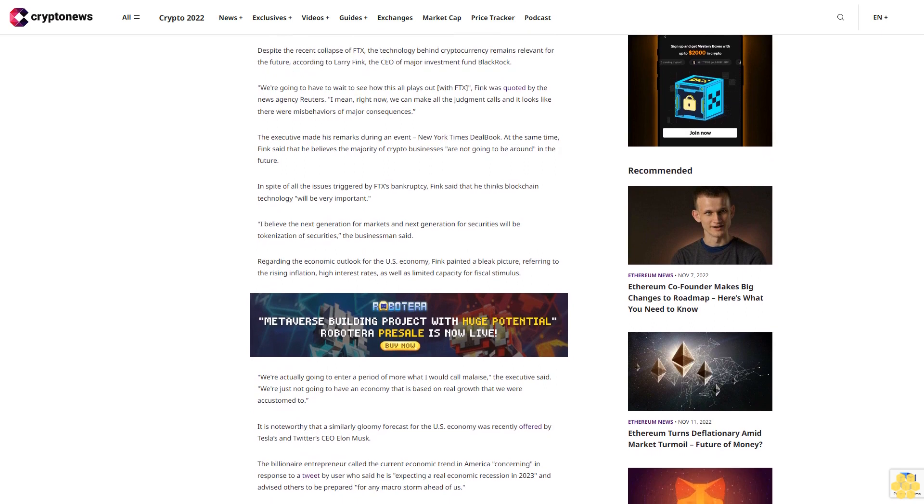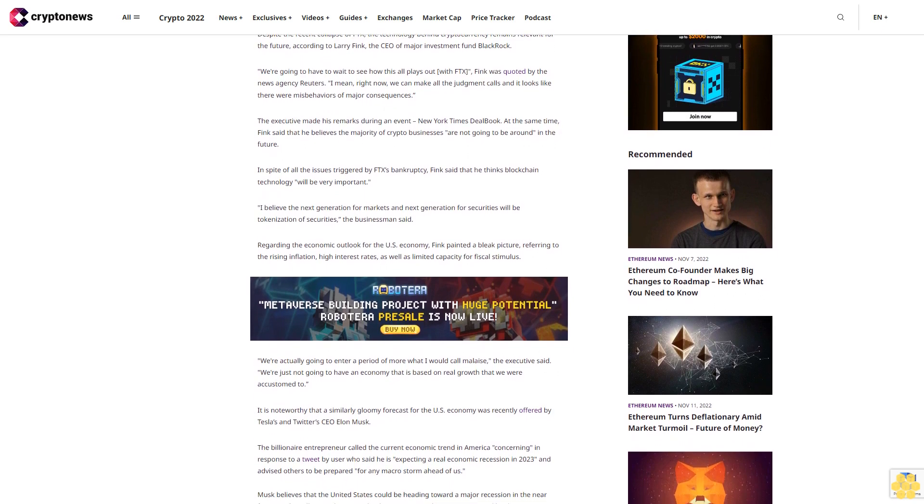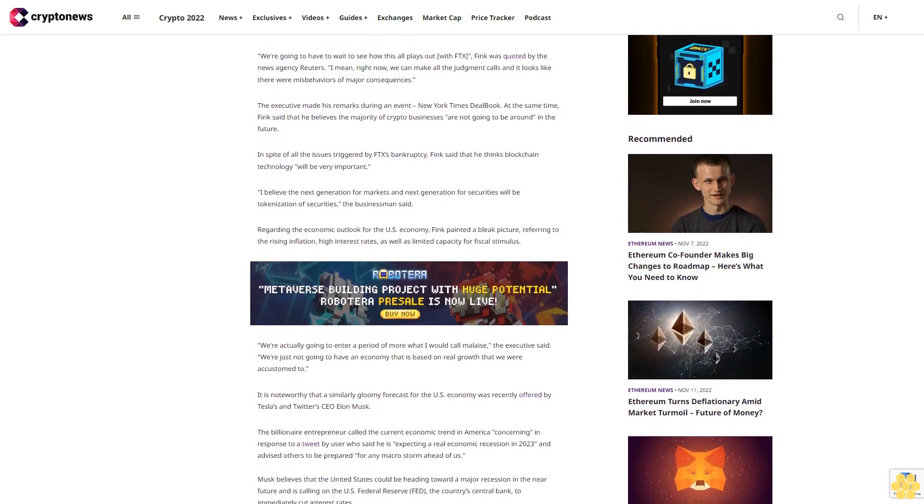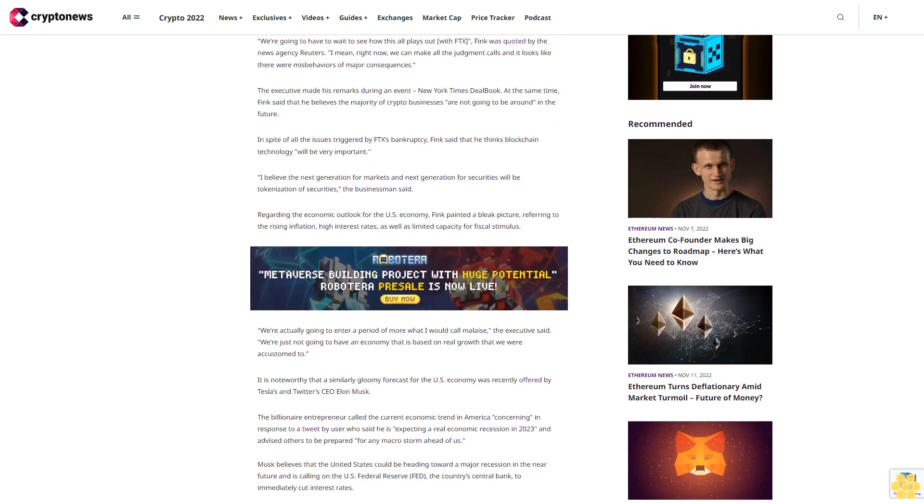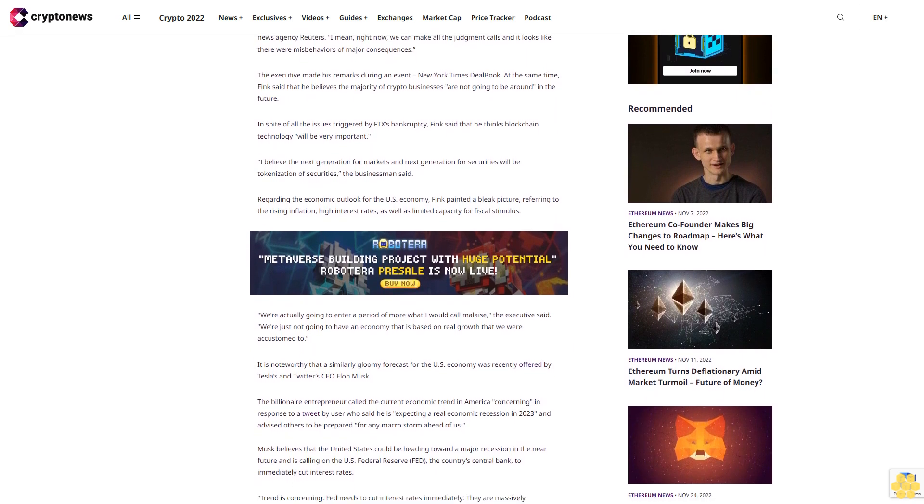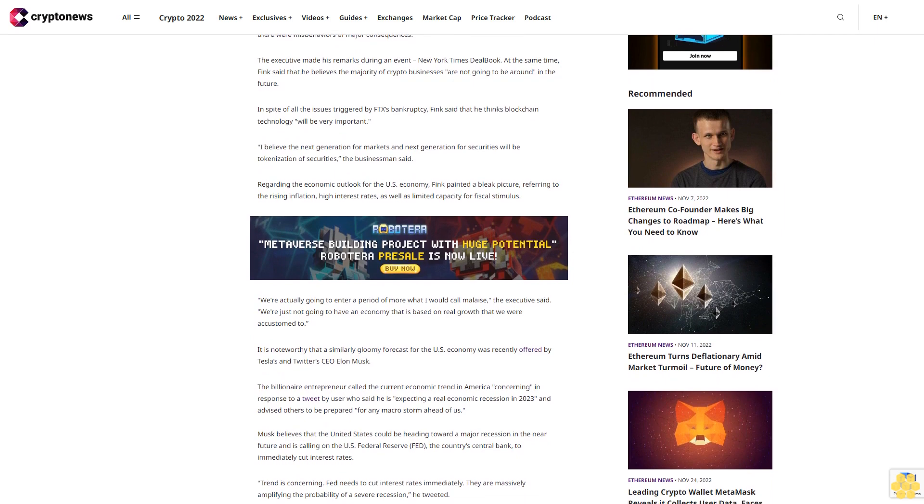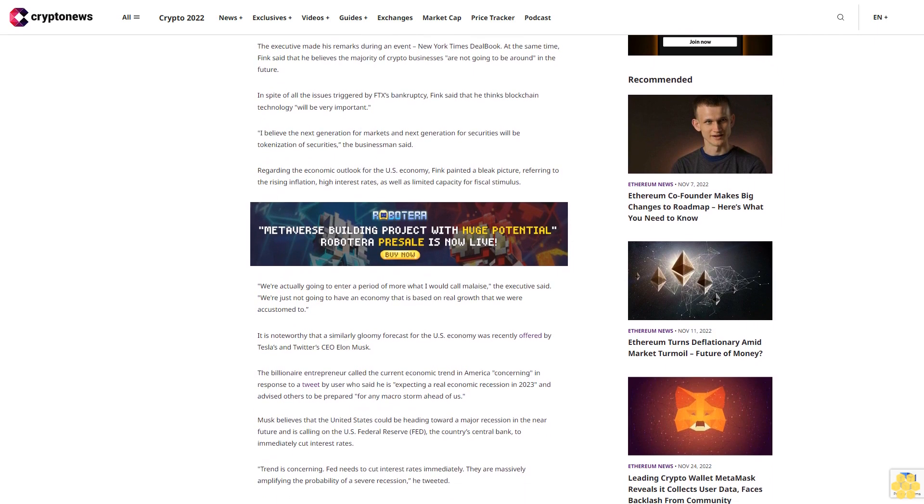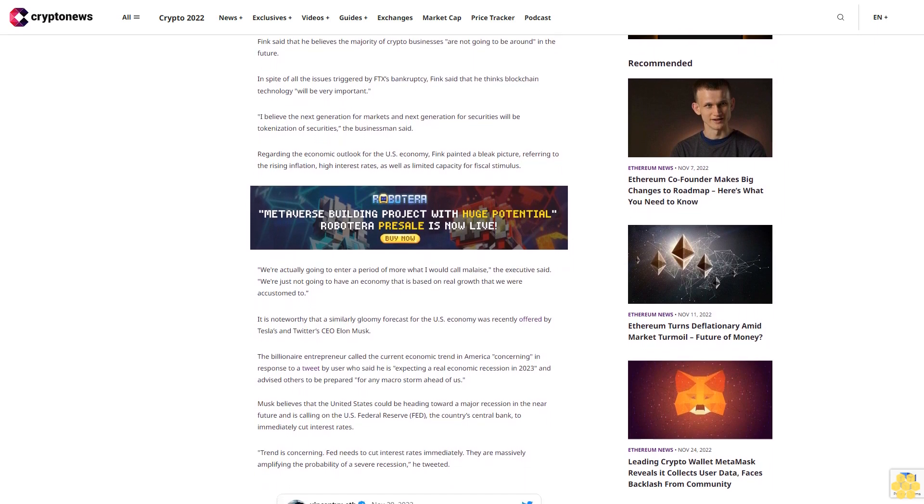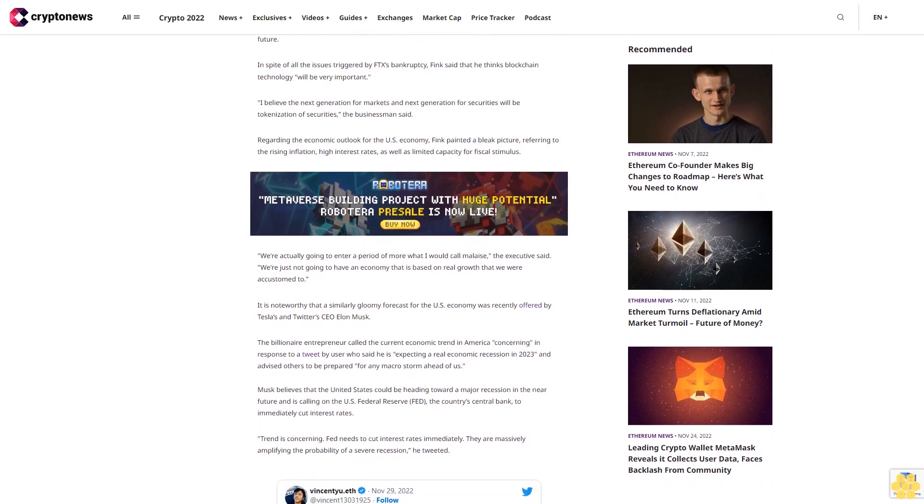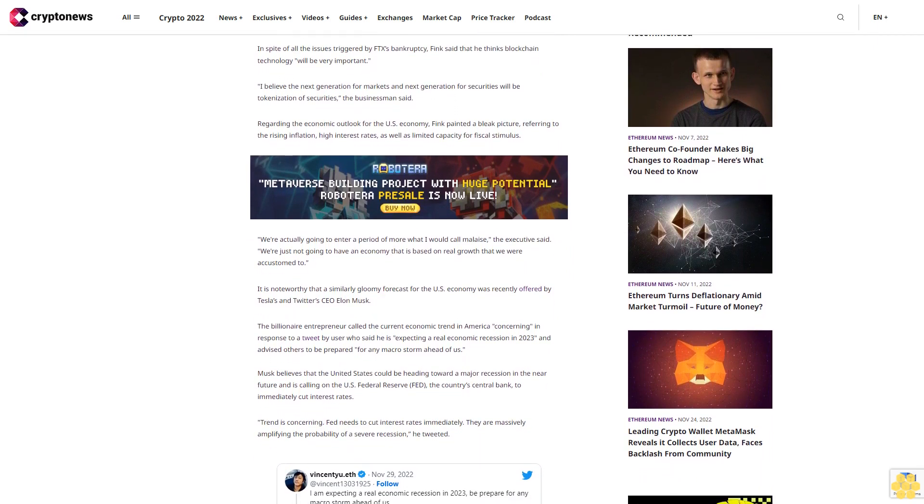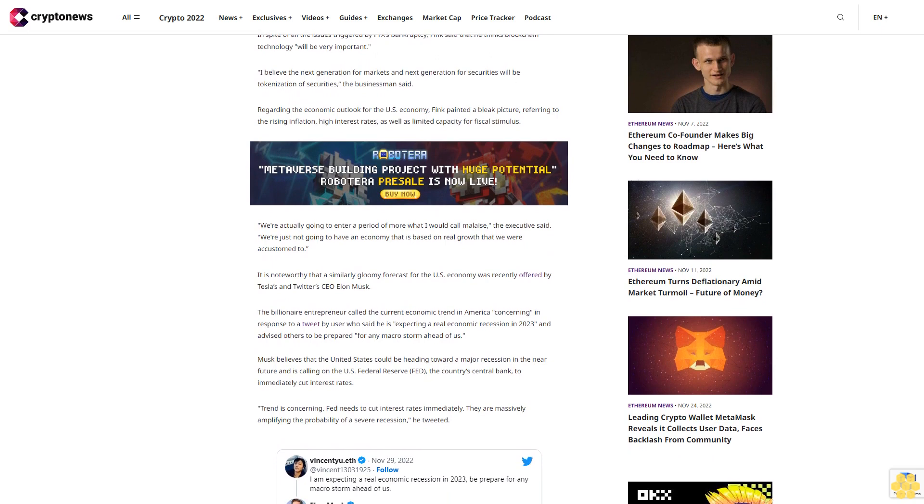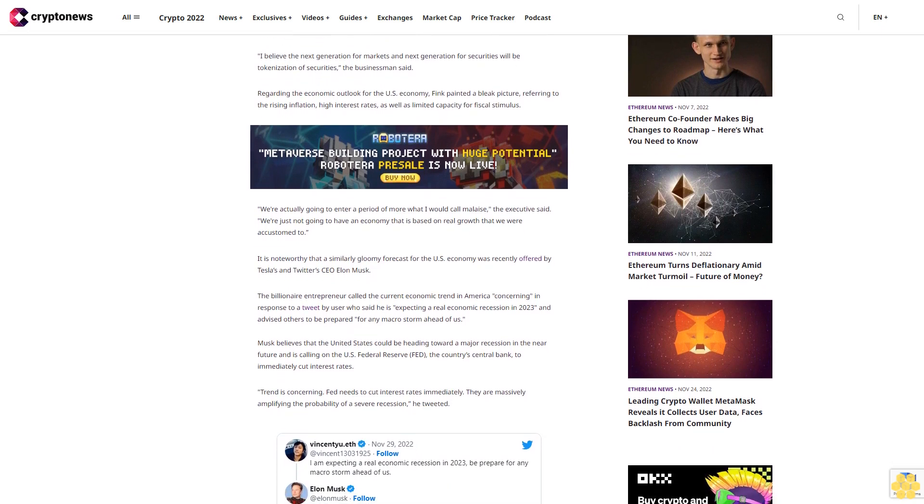Regarding the economic outlook for the U.S. economy, Fink painted a bleak picture, referring to rising inflation, high interest rates, and limited capacity for fiscal stimulus. 'We're actually going to enter a period of more what I would call malaise,' the executive said. 'We're just not going to have an economy that is based on real growth that we are accustomed to.'